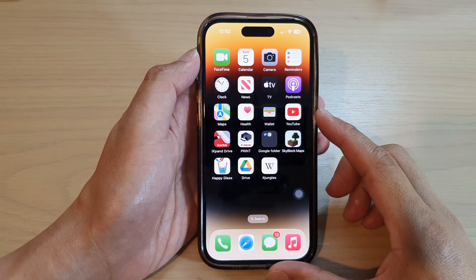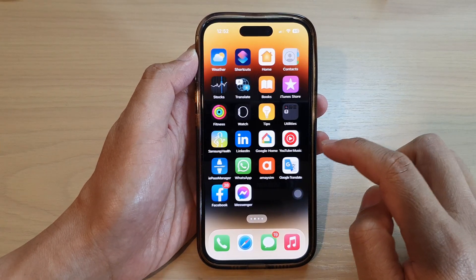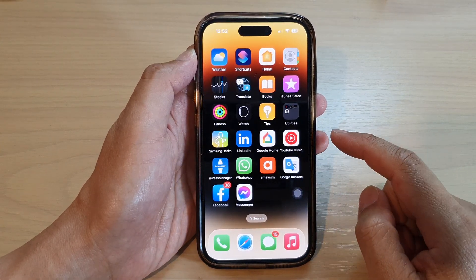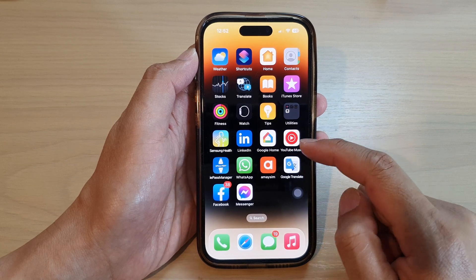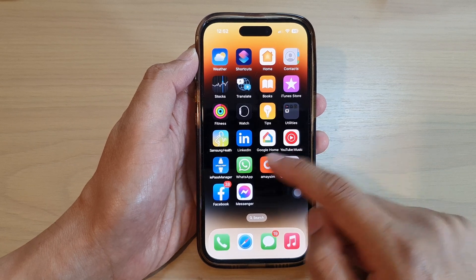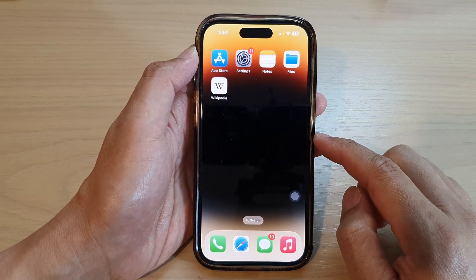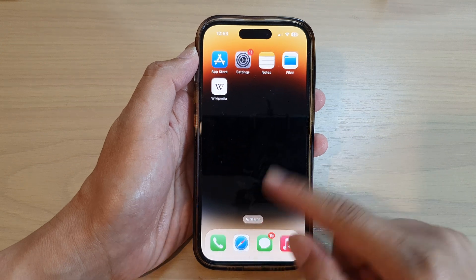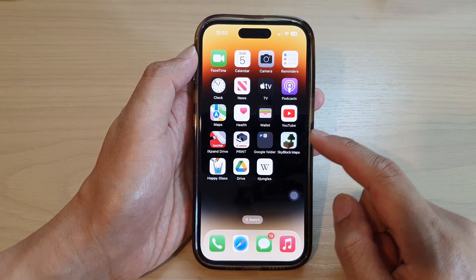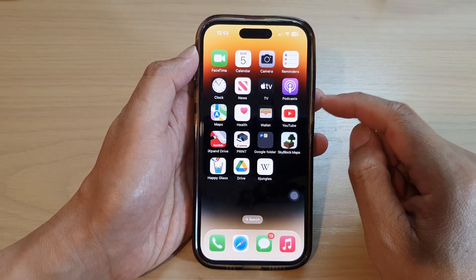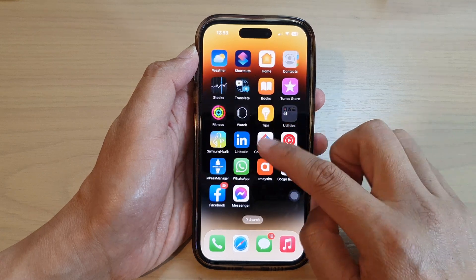In this video we're going to take a look at how you can delete app icons on the home screen on the iPhone running iOS 16. First, swipe up to go back to the home screen, and on the home screen navigate to the page that